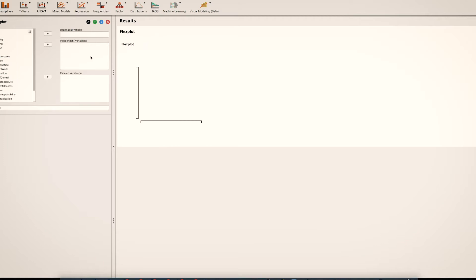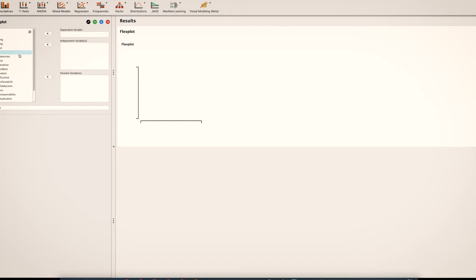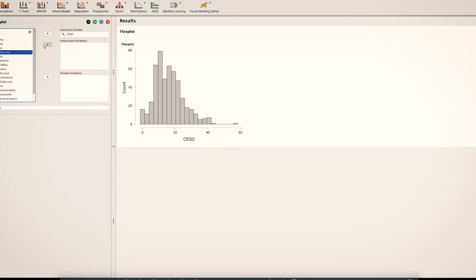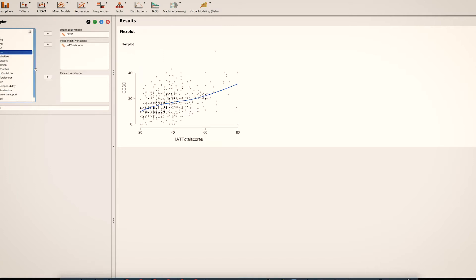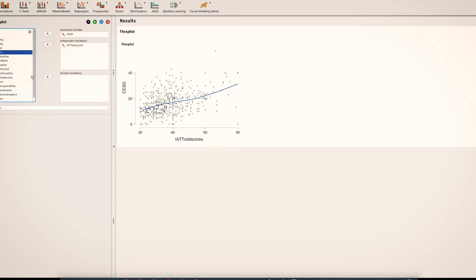So we are going to start. I actually don't even remember what the other analysis was, so maybe I'll just make up a new analysis. Let's go ahead and look at depression — that sounds good. And we're going to see if it is a function of IAT total scores. Let's also add HPLP. HPLP is health if I remember right, and IAT is internet addiction.